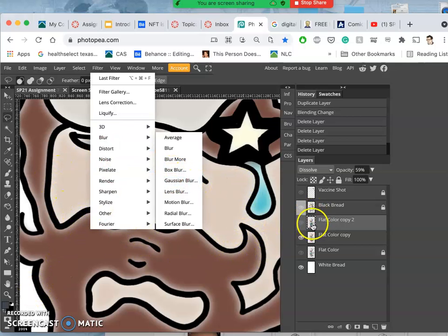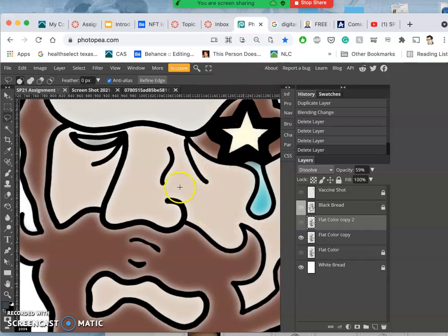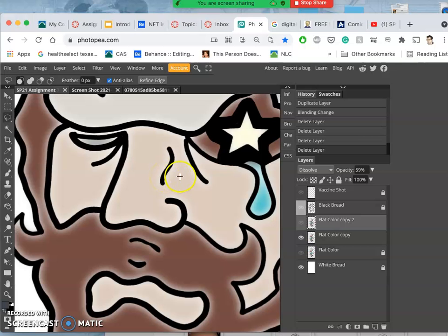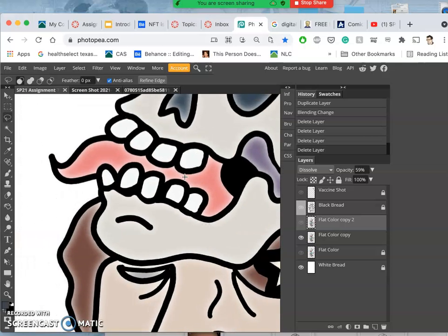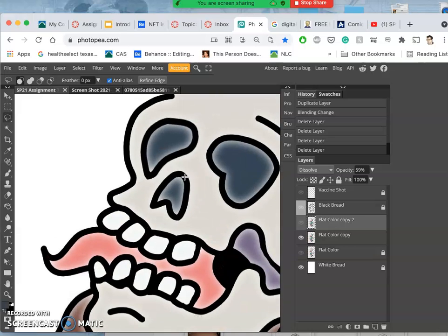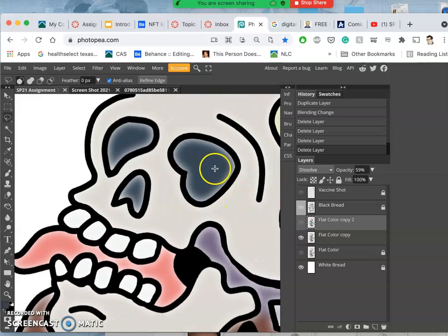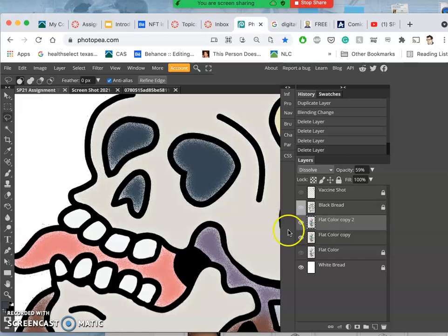What Gaussian Blur does is it basically feathers after the fact all of your edges and softens them. I'll turn my rulers off so you can see. So this is it at the most blurred and then I duplicated it again.